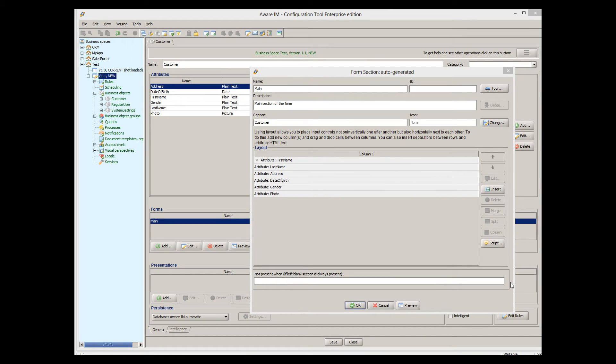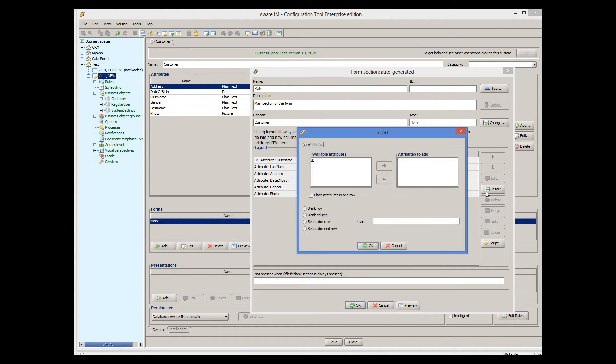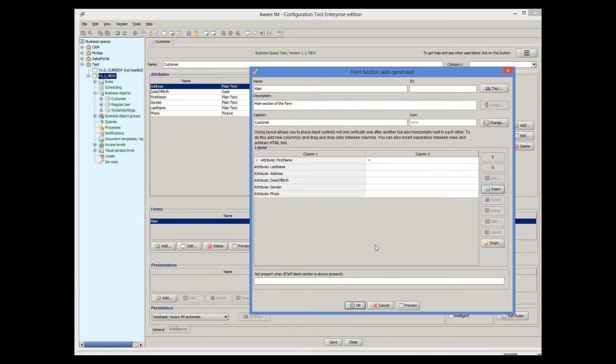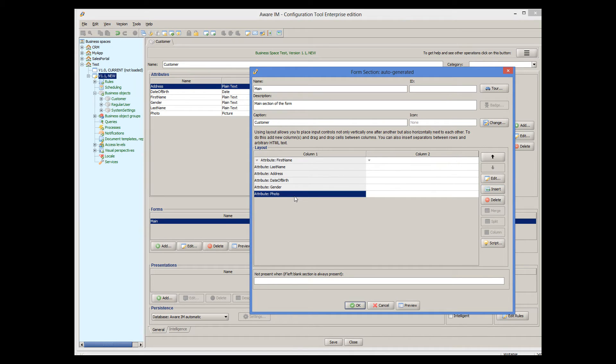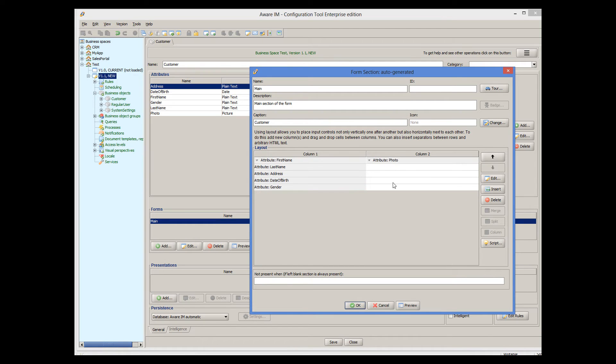To do this, we must create a new column for our form section. Now we can drag and drop the photo attribute to the second column. We click on the photo attribute and drag it to the desired position.